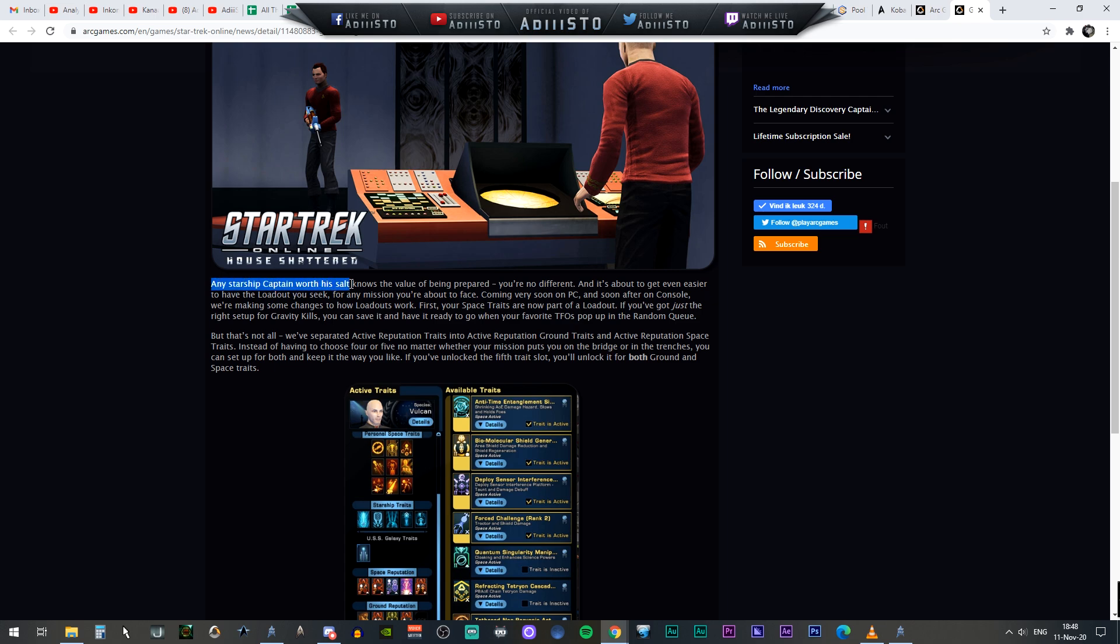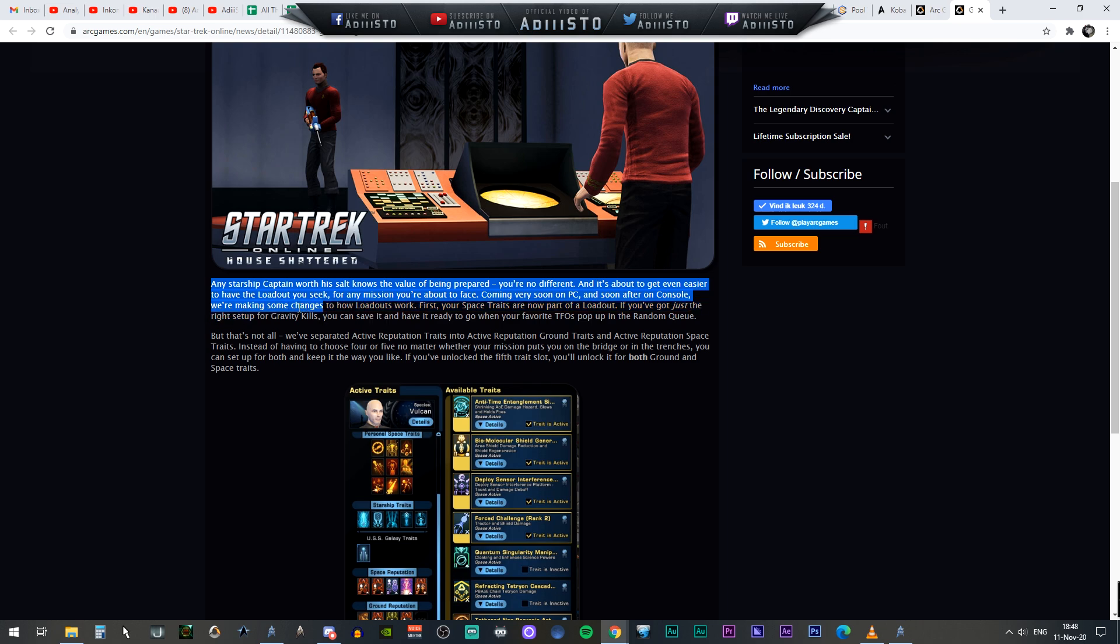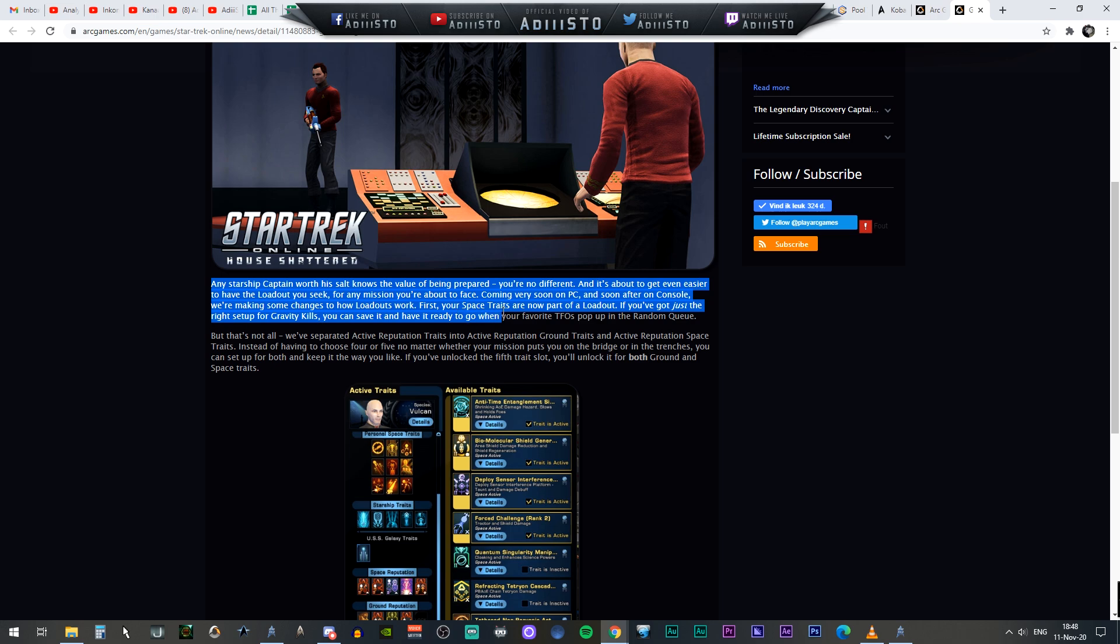Any captain worth his salt knows the value of being prepared. You're no different and it's about to get even easier to have the loadout you seek for any mission that you are about to face. Coming very soon to PC and soon after on console, we're making some changes to how loadouts work. First, your space traits are now part of the loadouts. If you got just the right setup for graphic kills, you can save it and have it ready to go on your favorite TFOs popping up in the random queues. But that's not all.